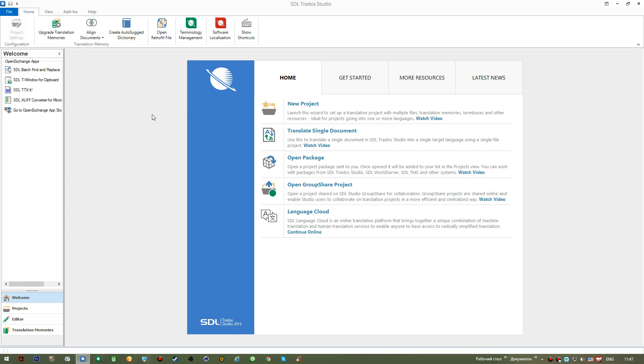I think that we being professionals need to use specialized applications that do not do the work for the translator, but instead optimize his or her work and let us benefit from using this application.